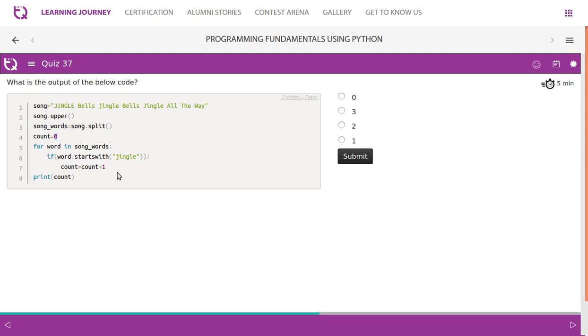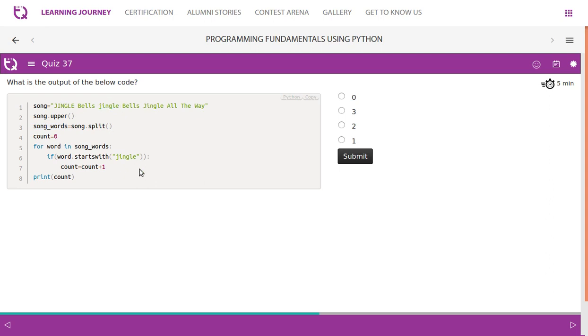Logic is very simple. We iterate through every single word which is available in the song_words list. We check word by word and we see whether it starts with 'jingle'. If you look at this, this is the only word which starts with it, it exactly matches this and this. It has uppercase and this is completely lowercase.